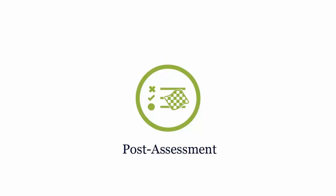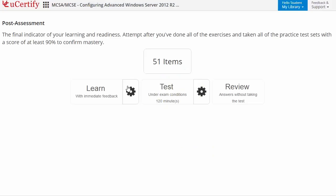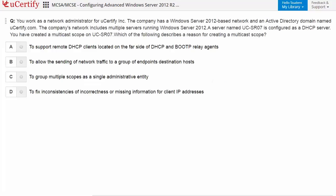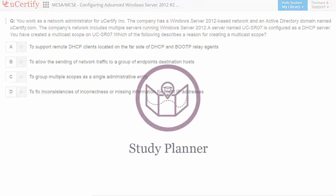Once you master all the key concepts and objectives of the certification exam, go for a post-assessment to analyze your understanding by performing tasks. Like here, you need to read the scenario and answer the question accordingly.